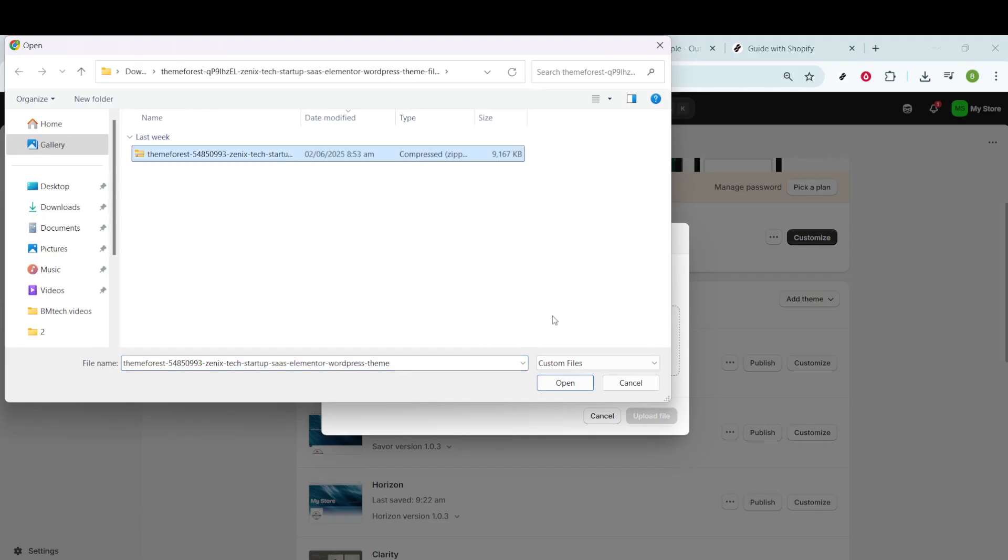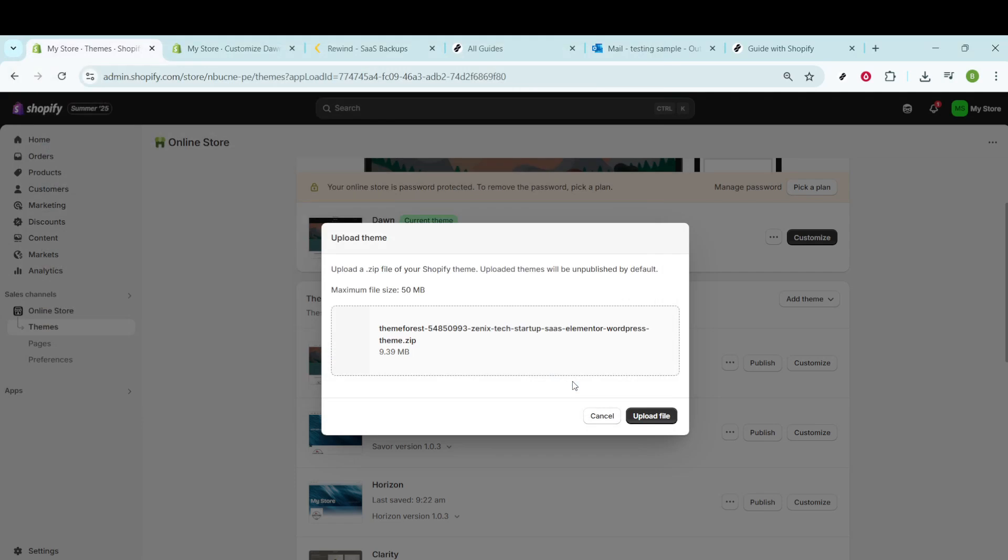And just like that, you're on your way. Remember, sometimes themes might be a paid purchase on ThemeForest, so make sure you've completed any necessary transactions before trying to download your file.